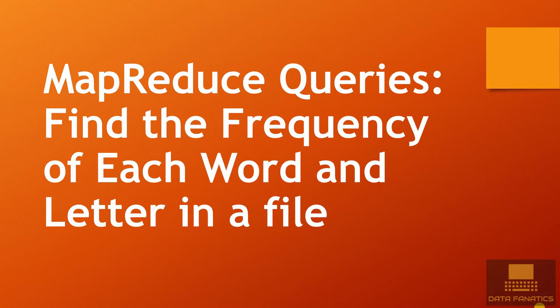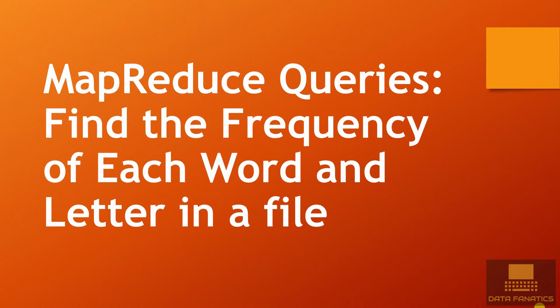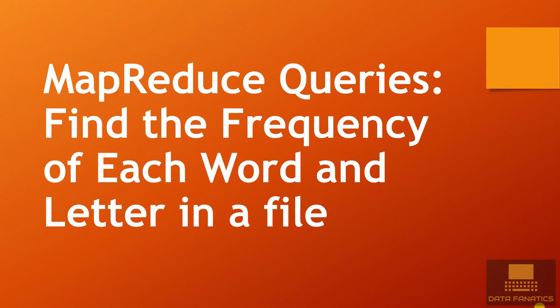In this lecture let's take it up a notch and find the frequency of each word and letter in a file rather than finding the count of all the words. So let's get started with the first query, finding the frequency of each word.